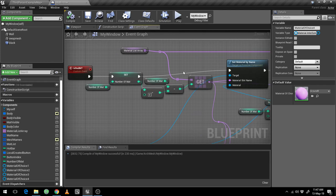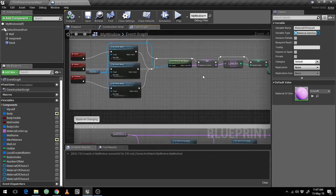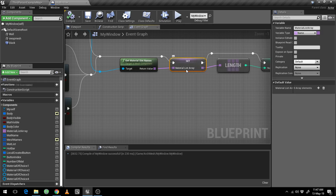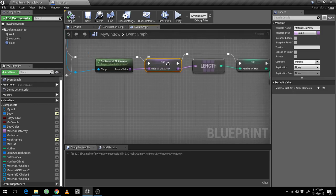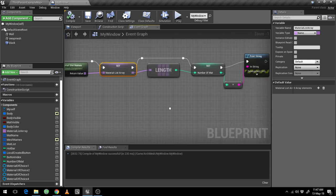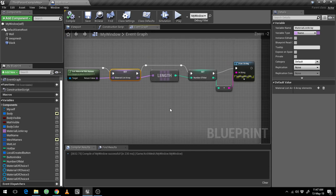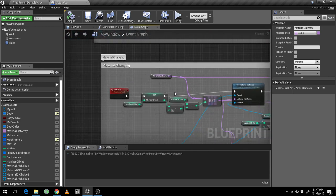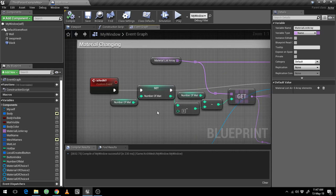After the array is created, I am fetching the length of that array into a variable called number of math, so I can fetch each of those values one by one.